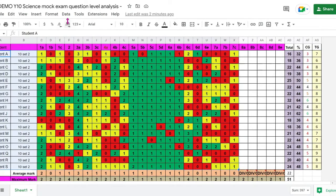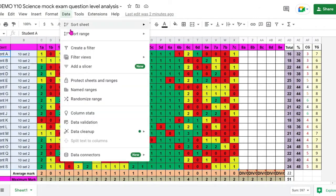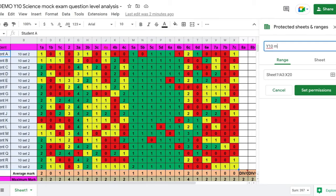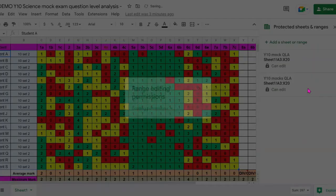Once you've done that, go to Data, scroll down to Protect Sheets and Ranges and you can give the range a description. Year 10 Mock, Question Level Analysis, QLA for short and then click on Set Permissions.